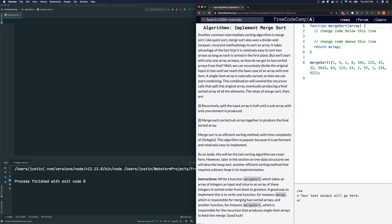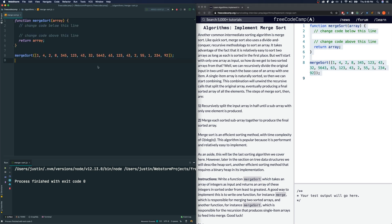Merge sort is an efficient sorting method with time complexity of O(n log n), which is slightly smaller than n squared. This algorithm is popular because it is performant and relatively easy to implement — though not really, it's kind of fairly difficult. As an aside, this will be the last sorting algorithm covered in this section, however heap sort will be described later under tree data structures.